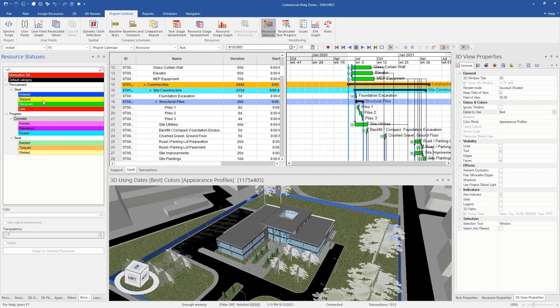As you can see here, we have a few that I already created. I have some procurement for steel, ordered, shipped, received and late. And then we have some progress statuses here for concrete. They're formed, reinforced, poured.